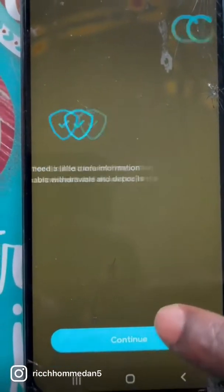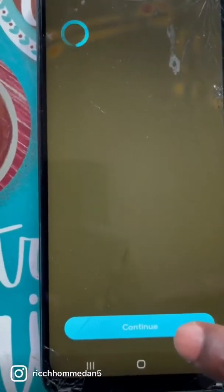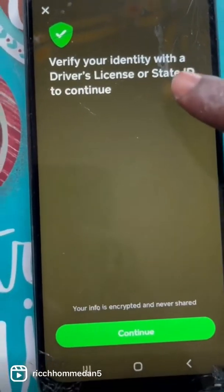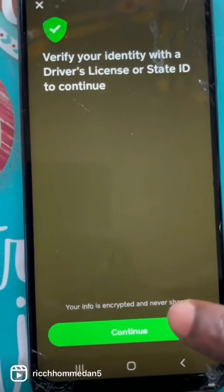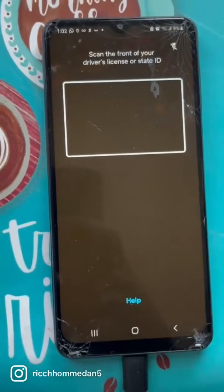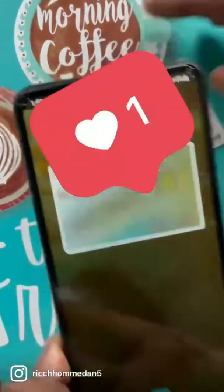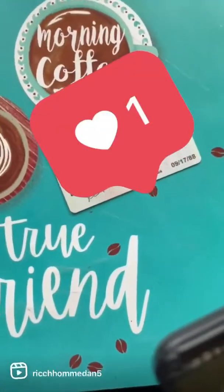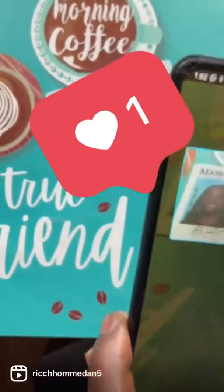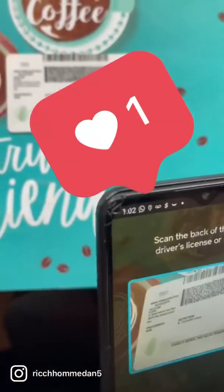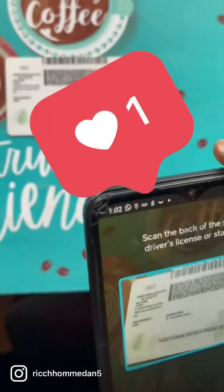Hit continue, and you're going to have to verify your state ID or your driver's license to be able to continue. You're going to be able to scan your driver's license. If you do it right, then you're scanning both the front and the back.